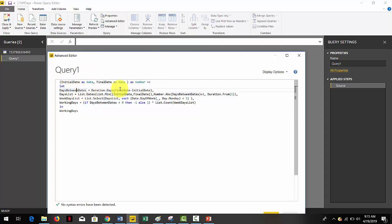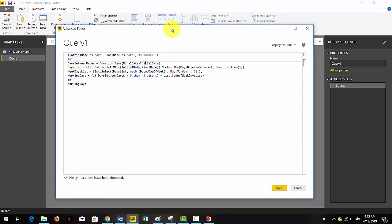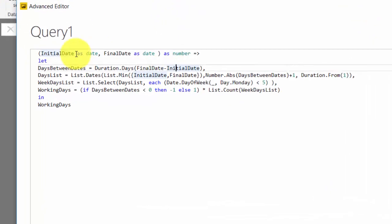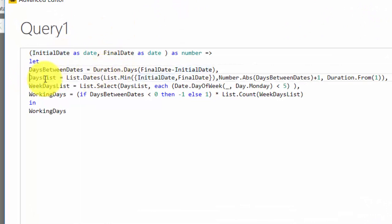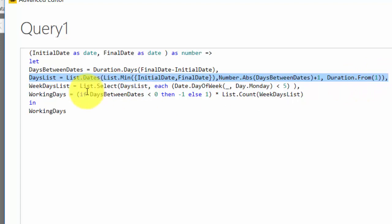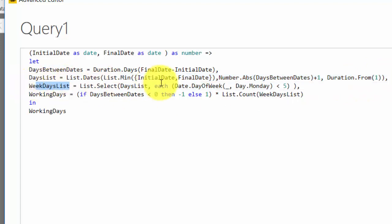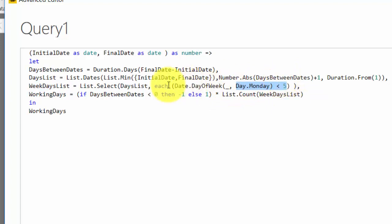We will do a deep dive in another video on how to create this code, but basically what it does is create a list of days from the two dates, adds the number of the corresponding weekday, and then removes everything that's higher than five, meaning the weekend. Then it counts the remaining items and returns that number.